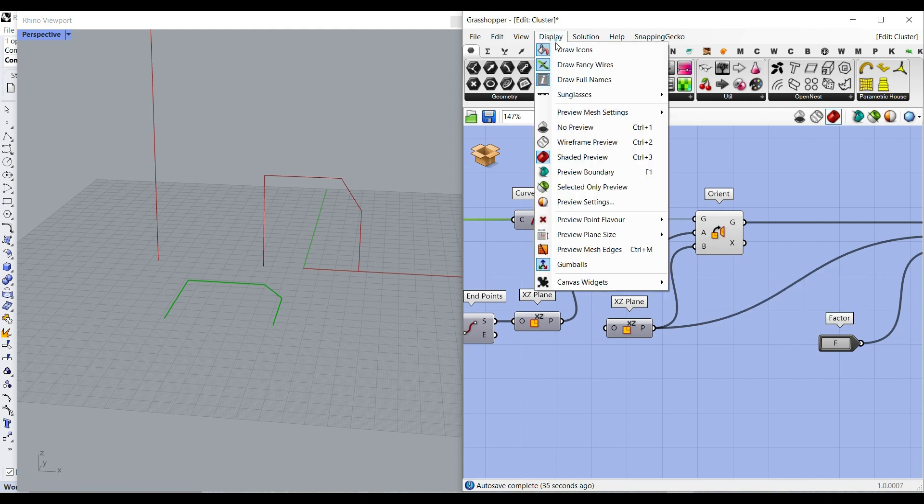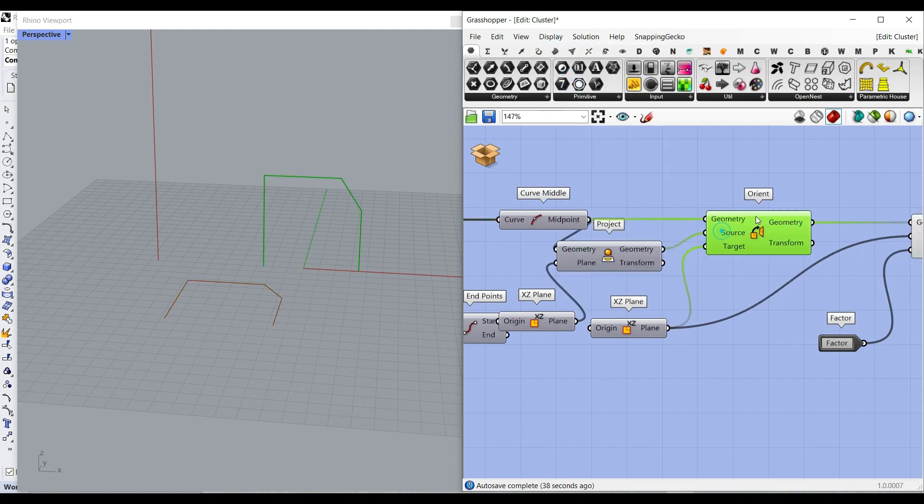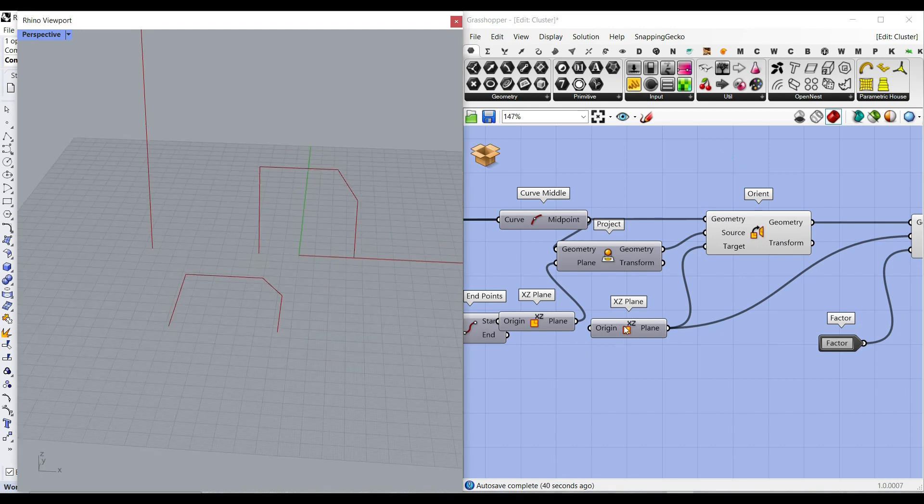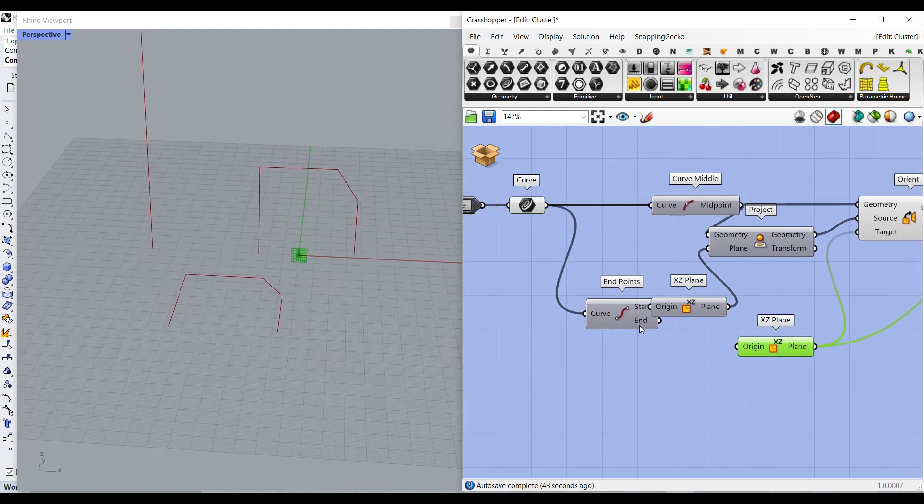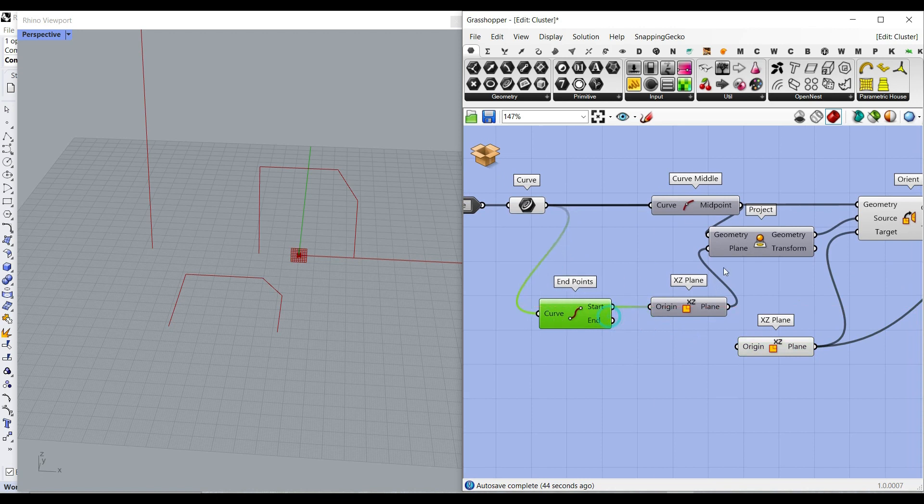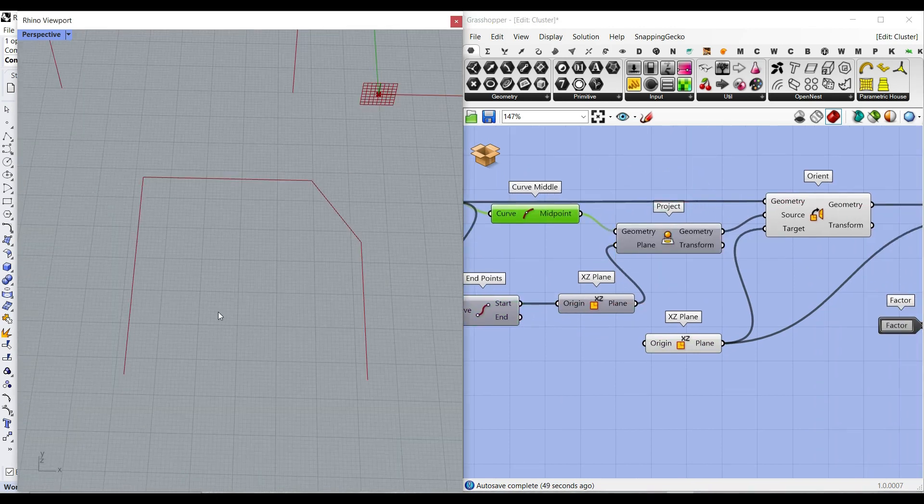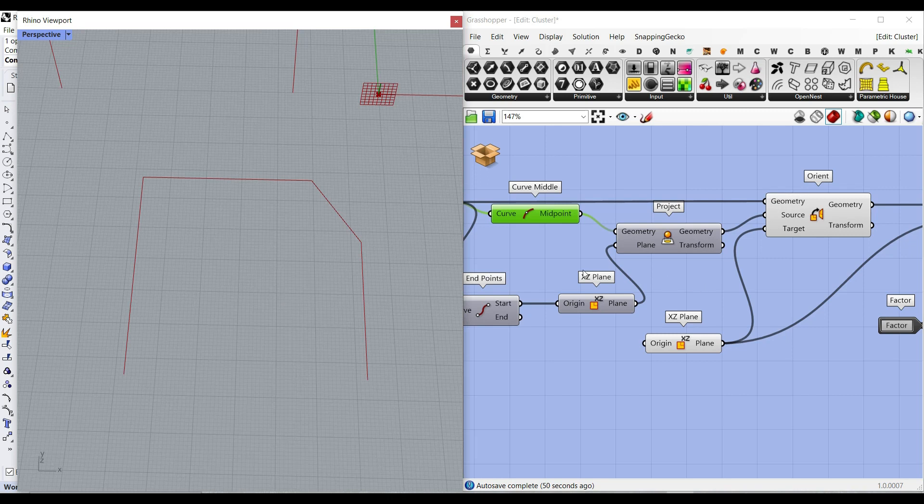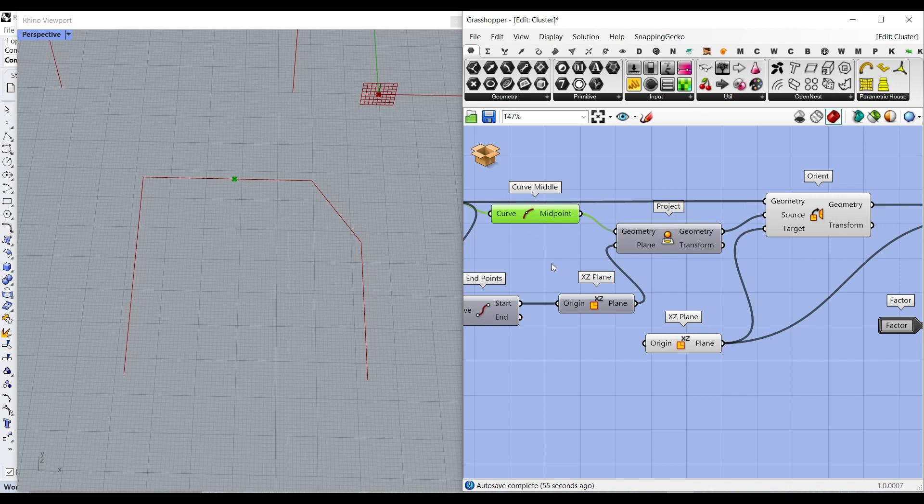Let me go to full name so you can see the inputs. The target plane is an XZ plane. Obviously, if we want to put it in another plane, you can change that. To make the source plane, what I have done here, you can use another logic if you want to. But I've used the mid of the profile.